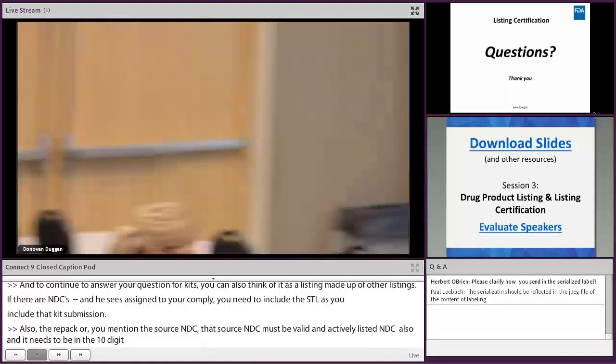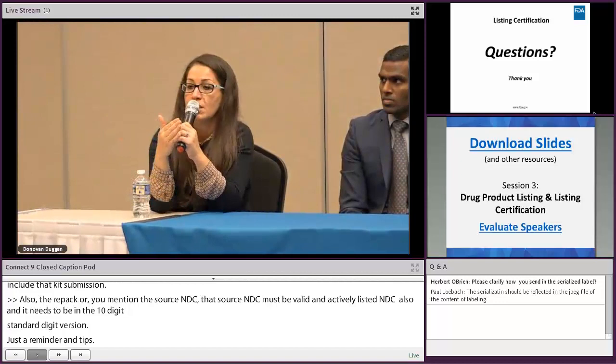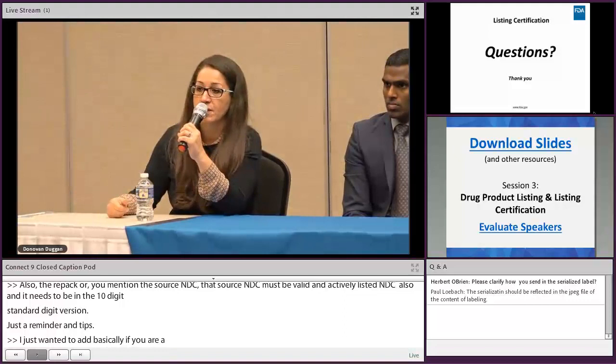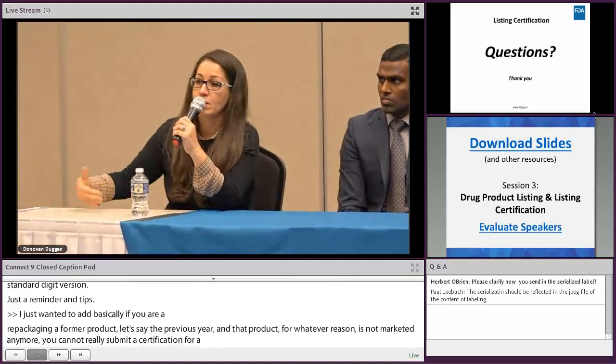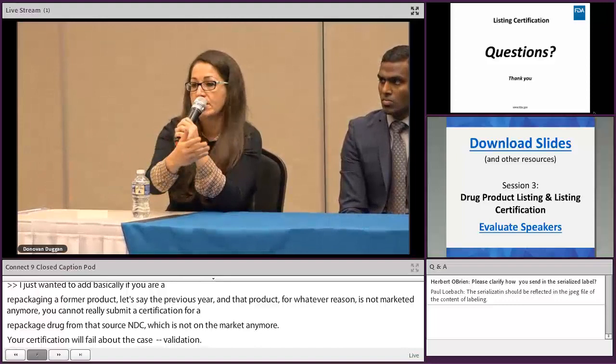Additional note on repackaging: if you were repackaging from a source product that is no longer marketed, your certification will fail validation because the source NDC is inactive. Update your source NDC with the current product — even if the active ingredient and strength are the same but it's a different NDC — and that will satisfy your certification requirement for the following year.